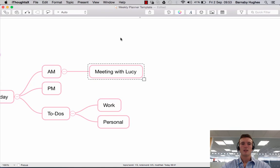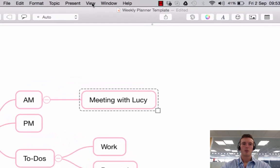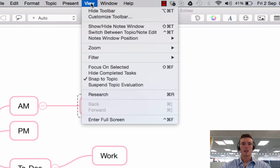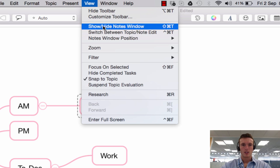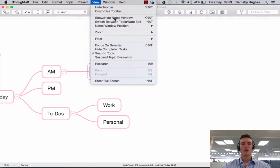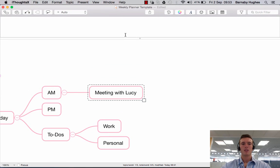So what you can do instead, is if you go up to here and click on the View button just up here, you'll see there is a show hide notes window. If I click that, you'll see this window here appears at the top.